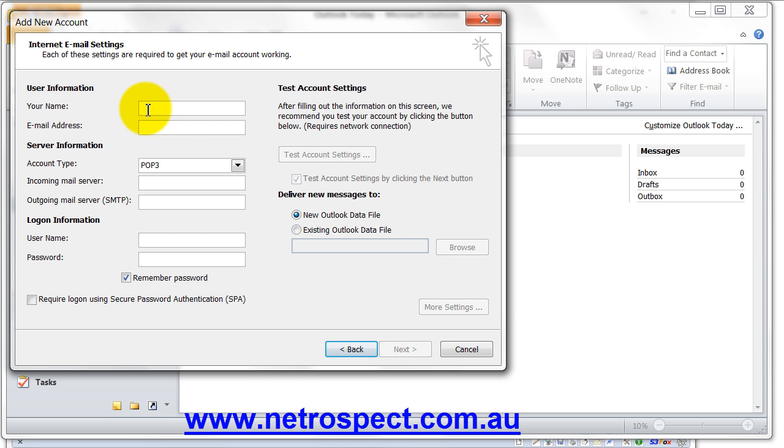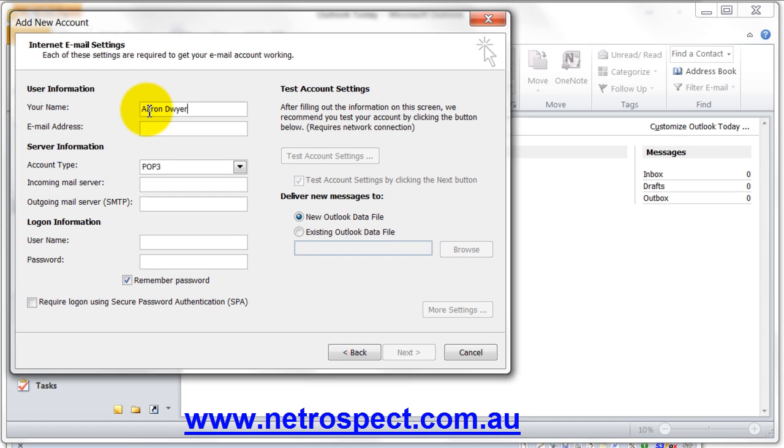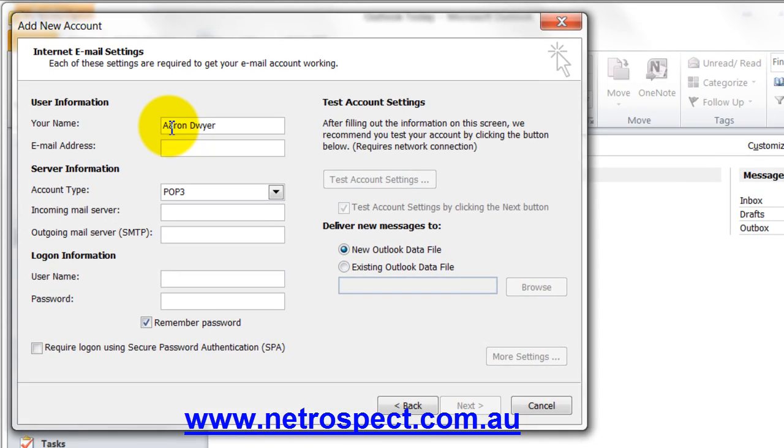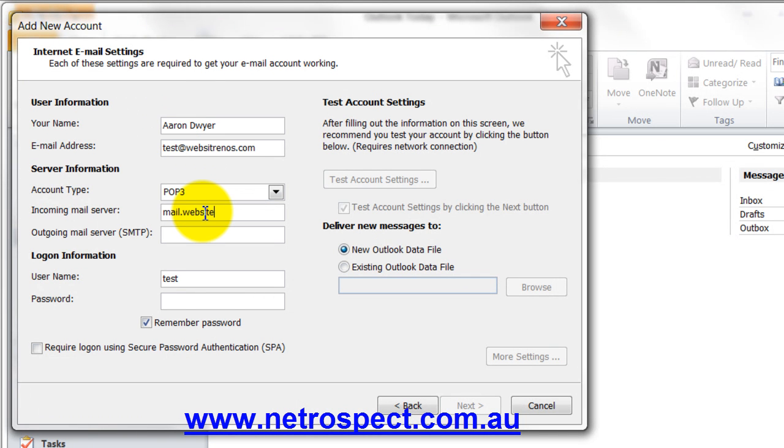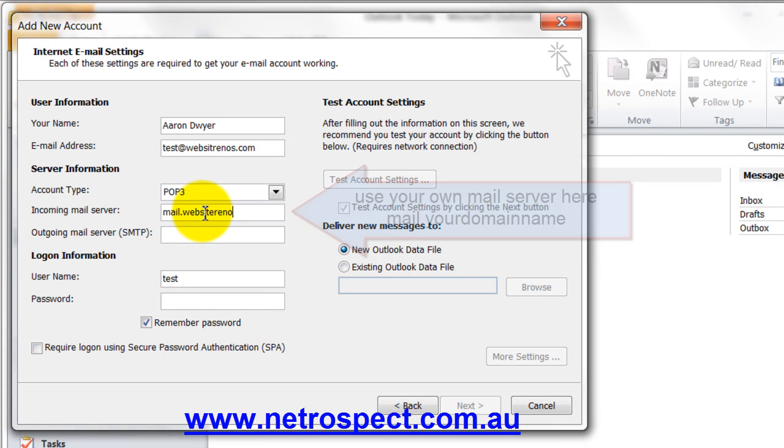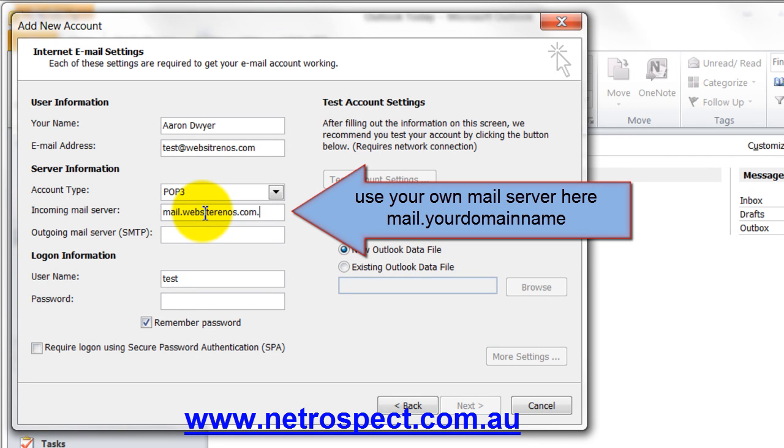Now we put in the name. We put in the email address. We choose POP3. Now you will have got this information, which is mail. This is my server. You would have your own account. So it would be mail.yourdomainname.